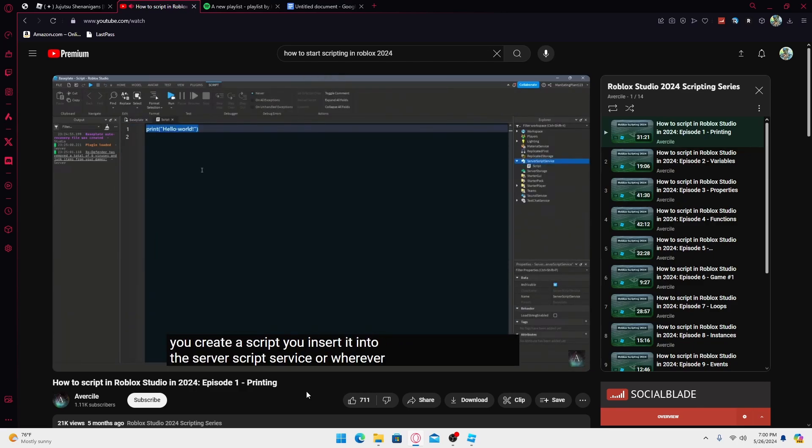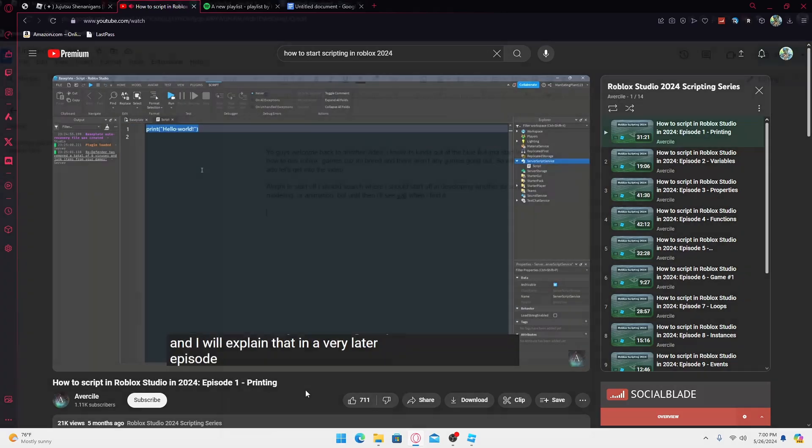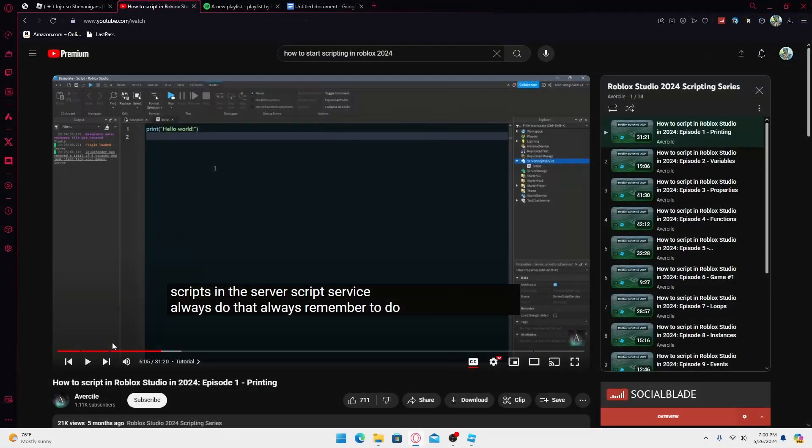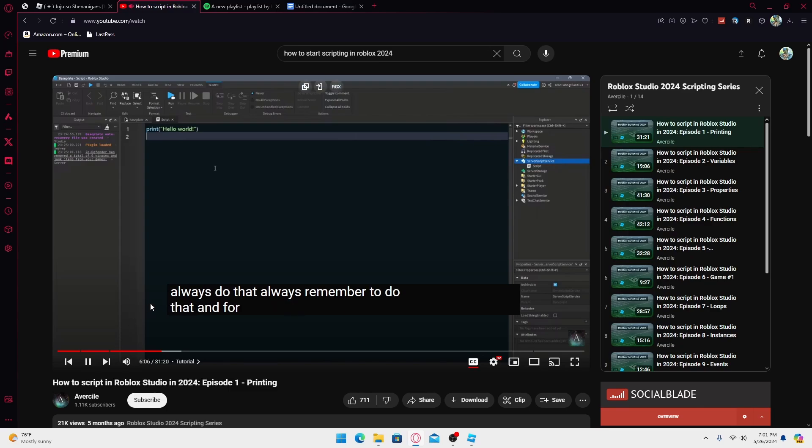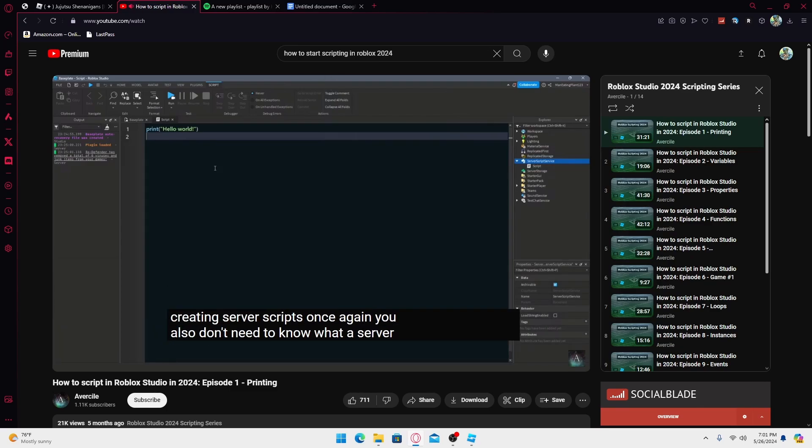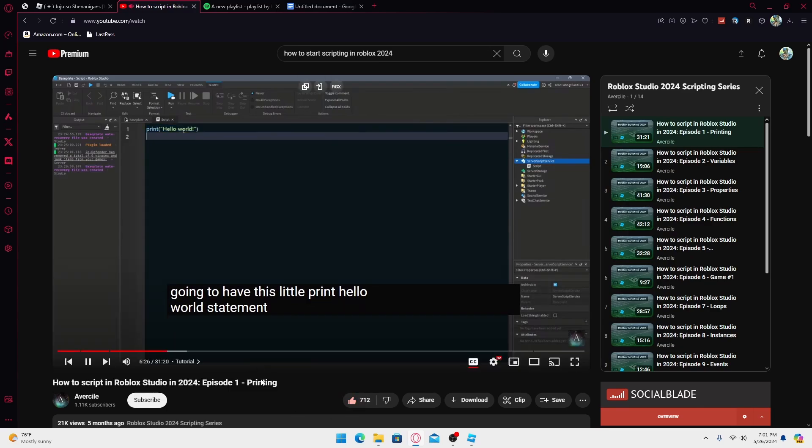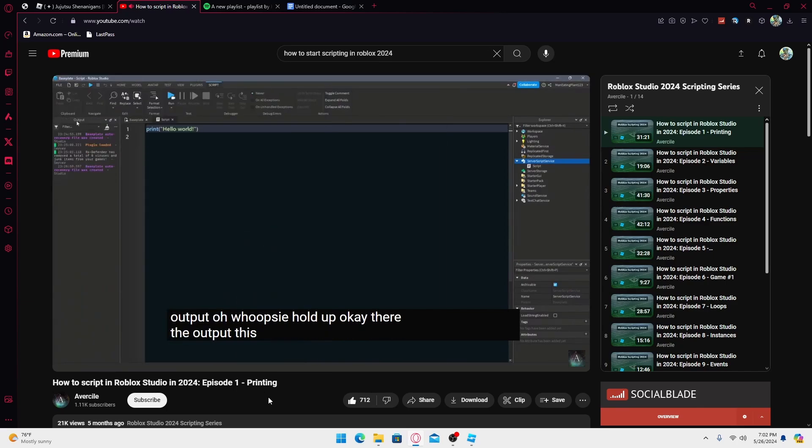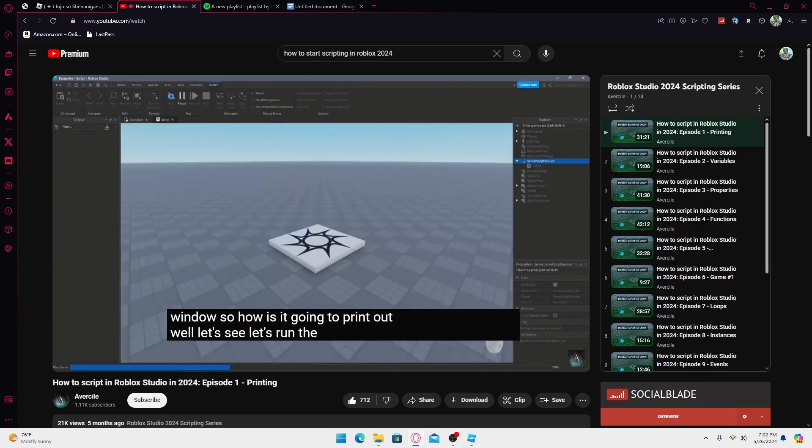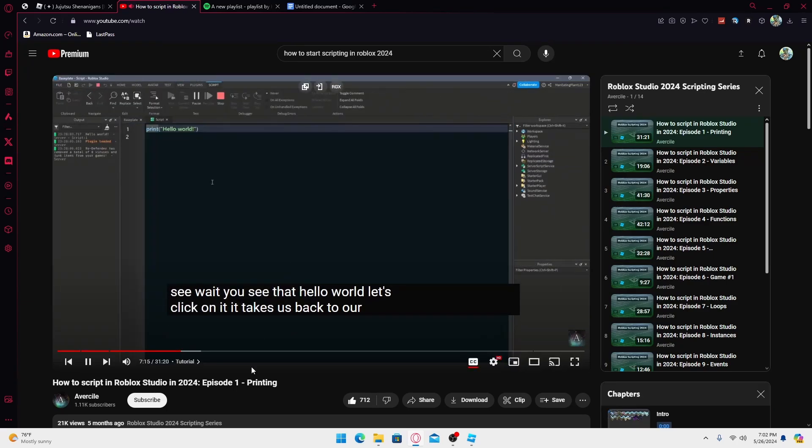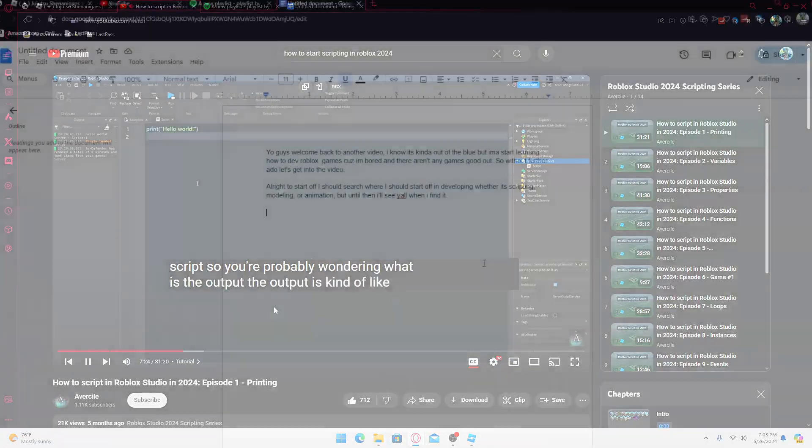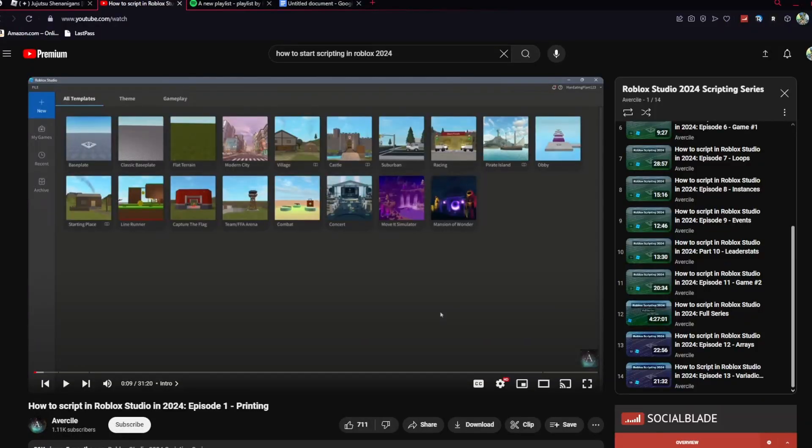Without further ado, make sure to like, subscribe, go down the link below for my Twitch, and let's get into it. Alright, to start off I'm just gonna research where I should start off in developing, whether it's scripting, modeling, or animation. Until then, I'll see y'all once I find the perfect place to start.